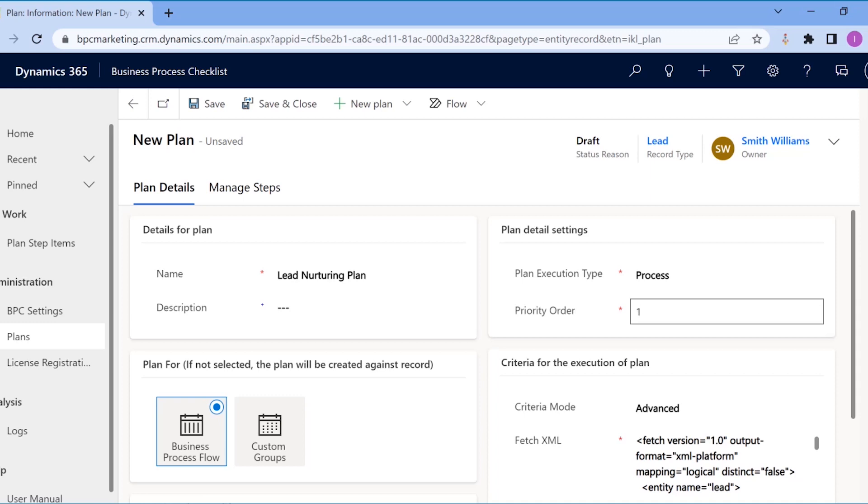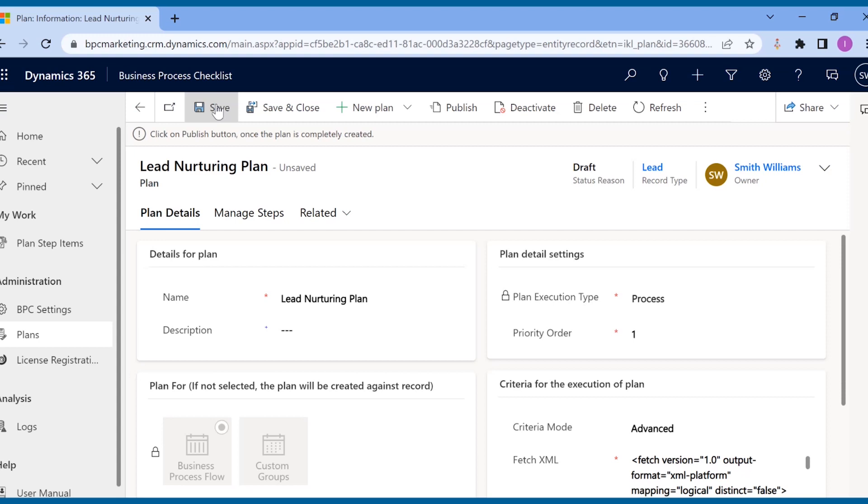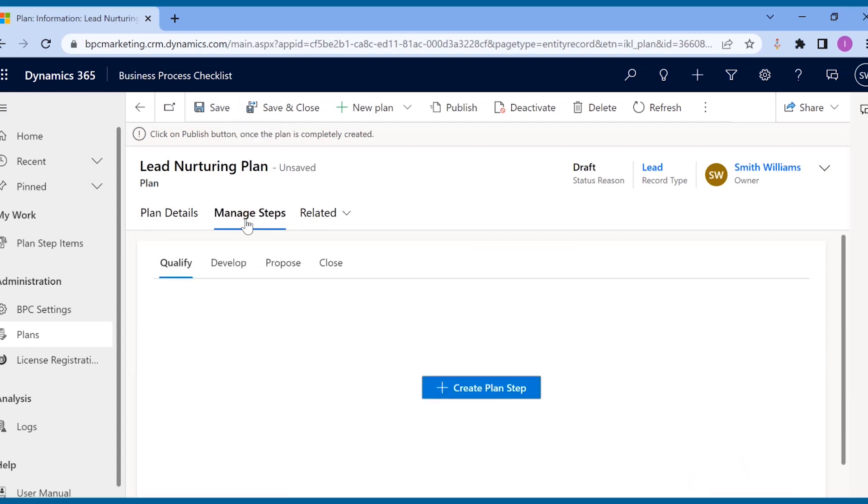If the criteria match multiple plans, priority can be set. After filling in the rest of the details and saving the plan, the manager moves further to create plan steps.